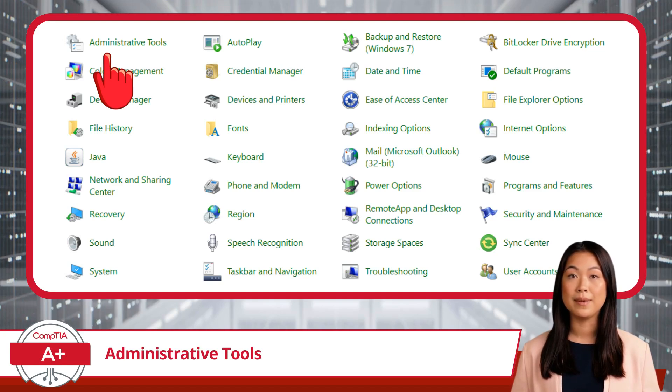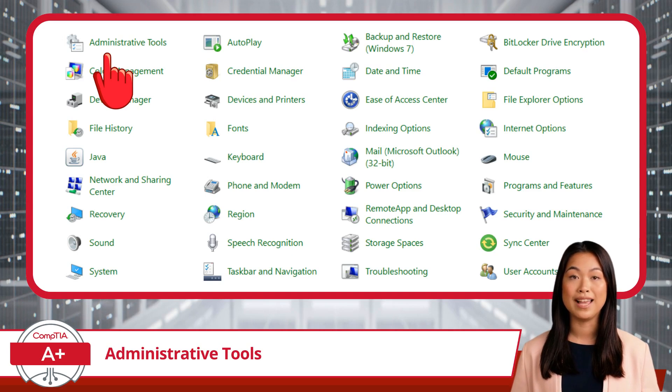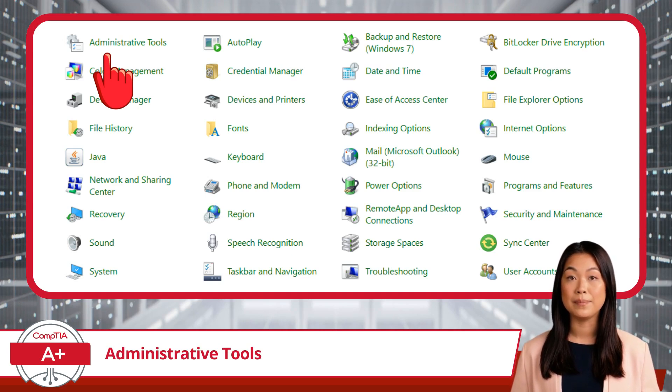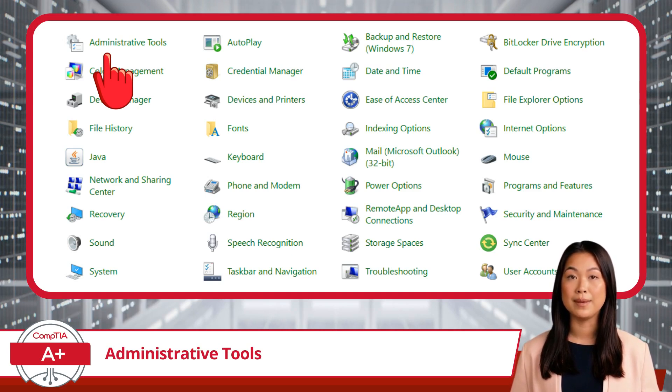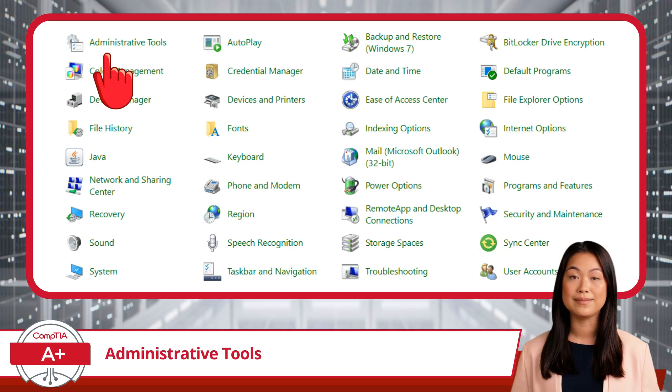Whether you're managing disks, configuring services, or analyzing system performance, Administrative Tools offers a suite of powerful features to get the job done.